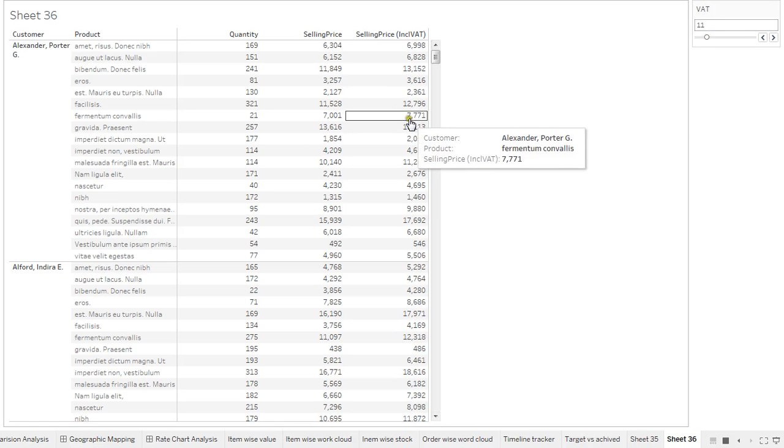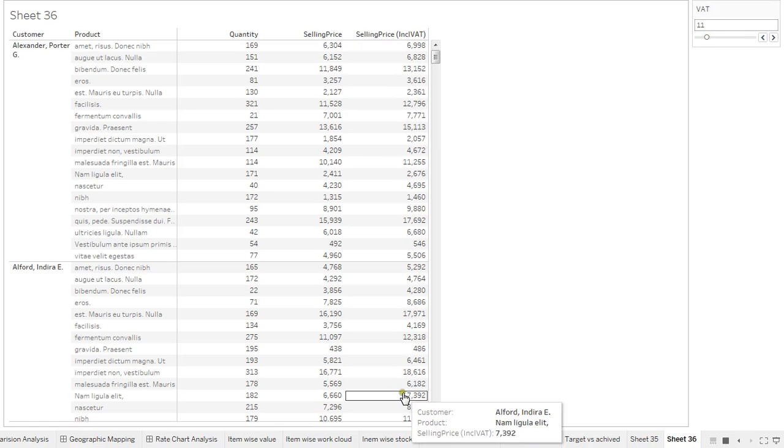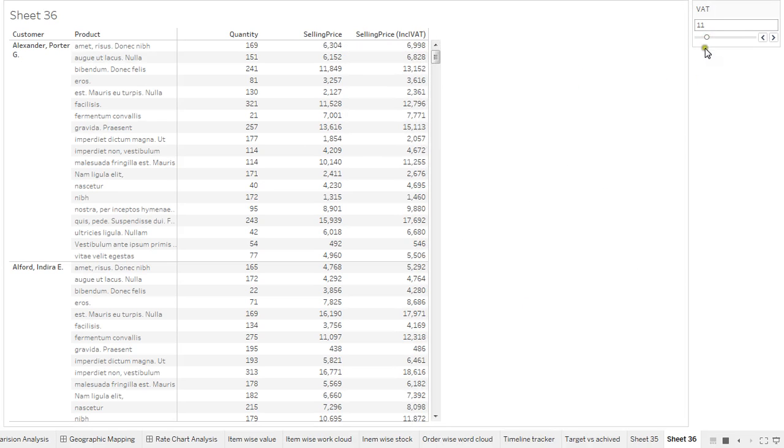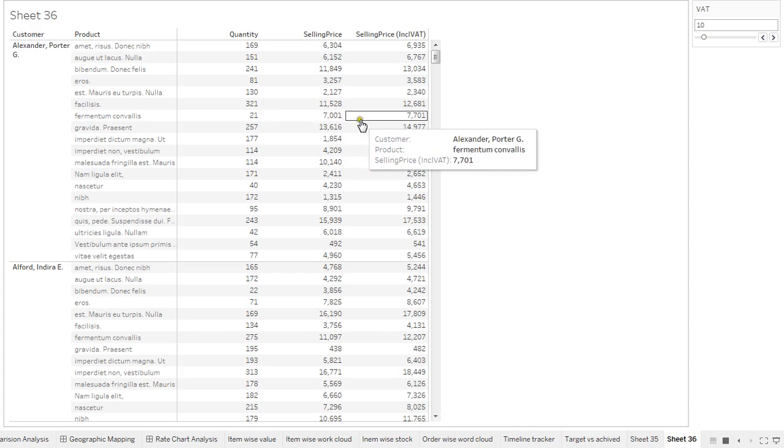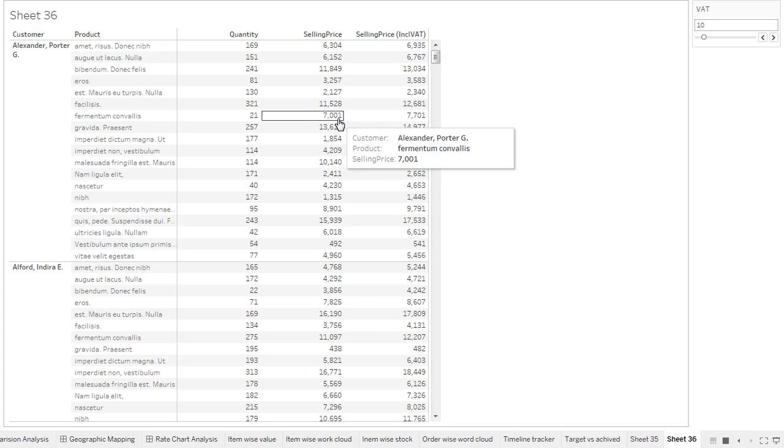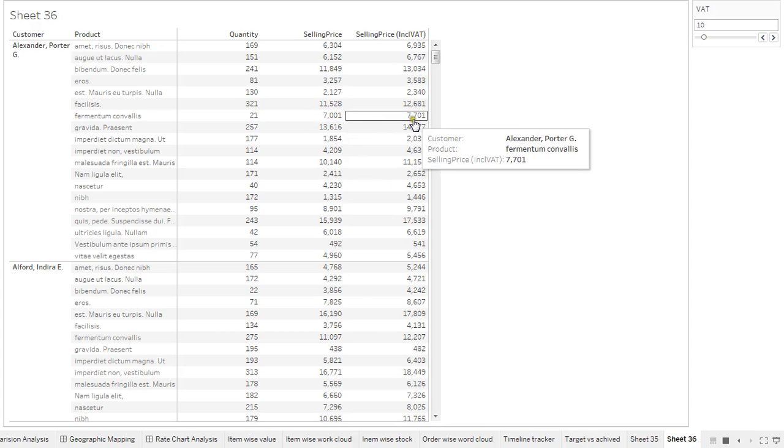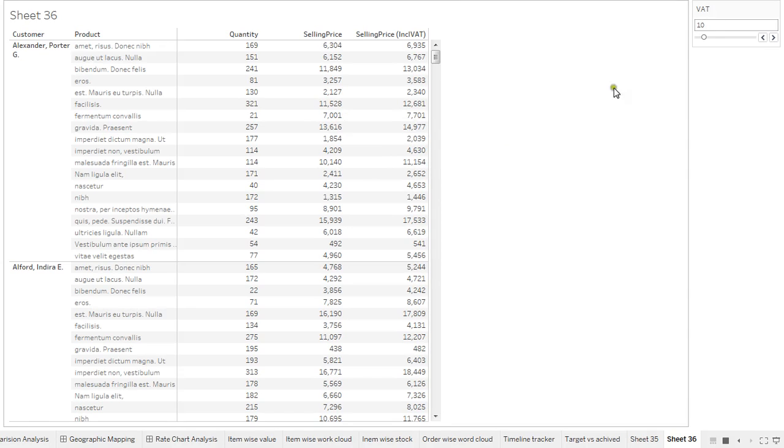I'll change the VAT to 10%. I'm getting 7700. 7000 plus 10% is definitely 7700, so my calculation seems correct.